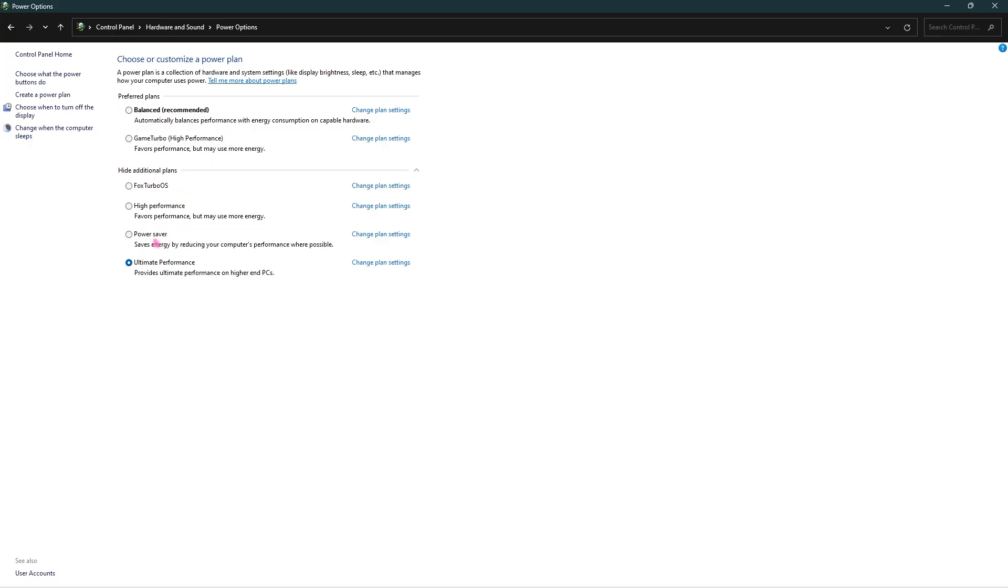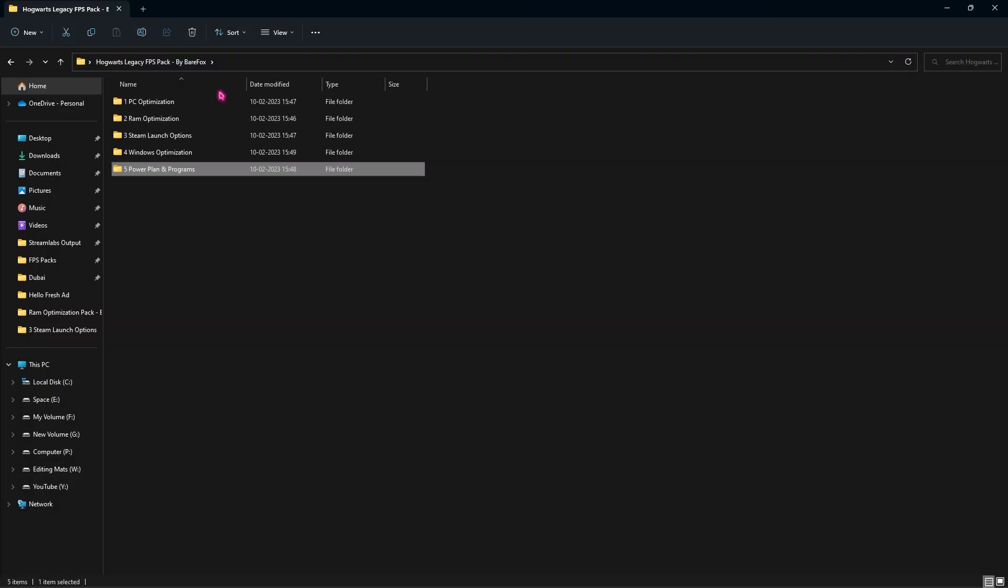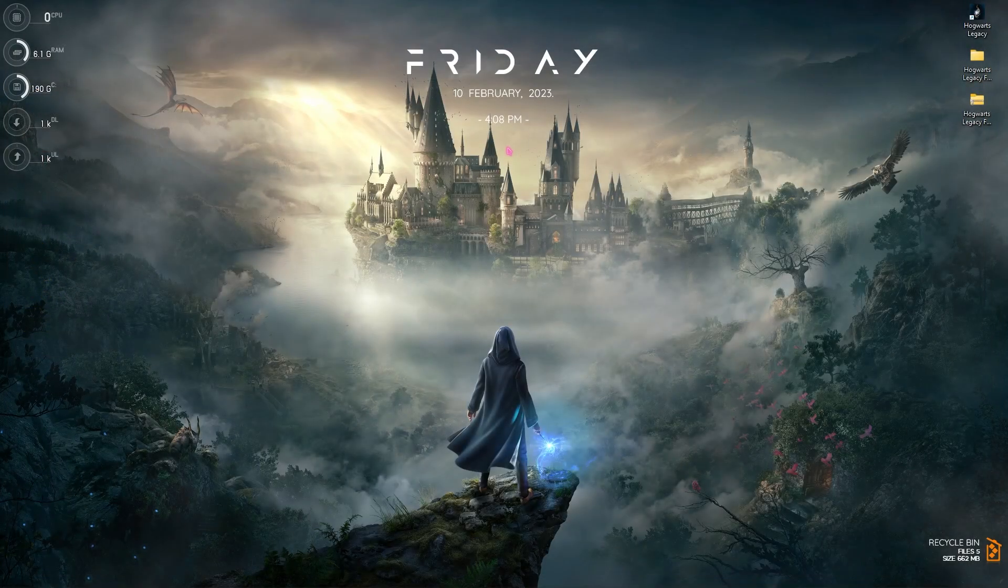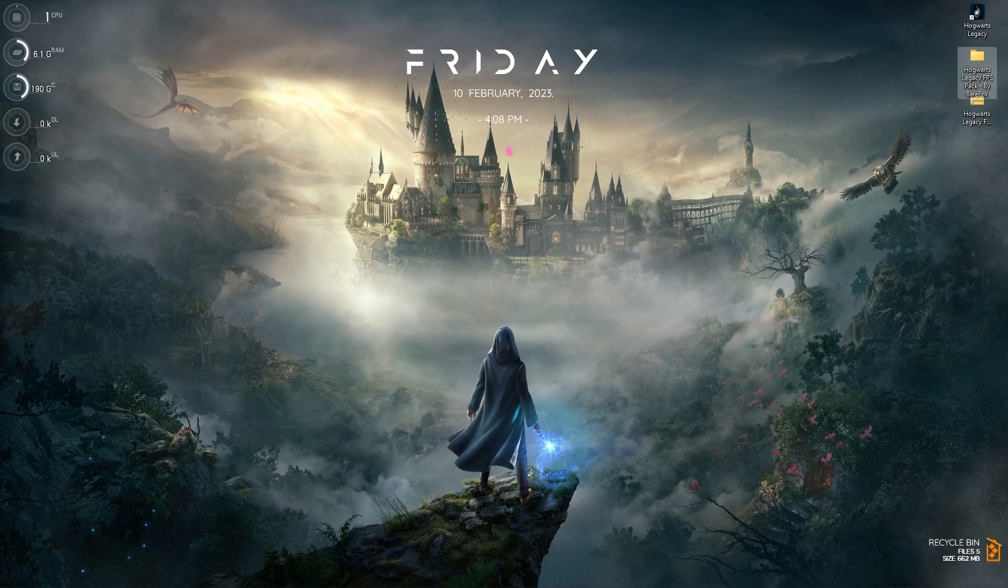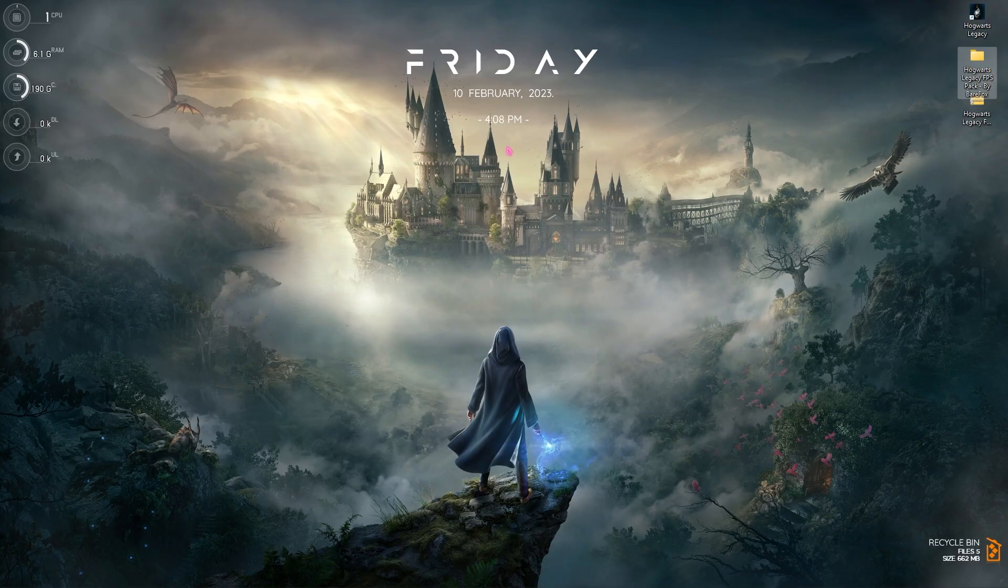If you're using a laptop, I would still prefer you guys to go with Balanced because it will drain your battery much faster and reduce your battery life. Once you're done with all these folders, you can close the FPS pack and that should optimize your PC much better.